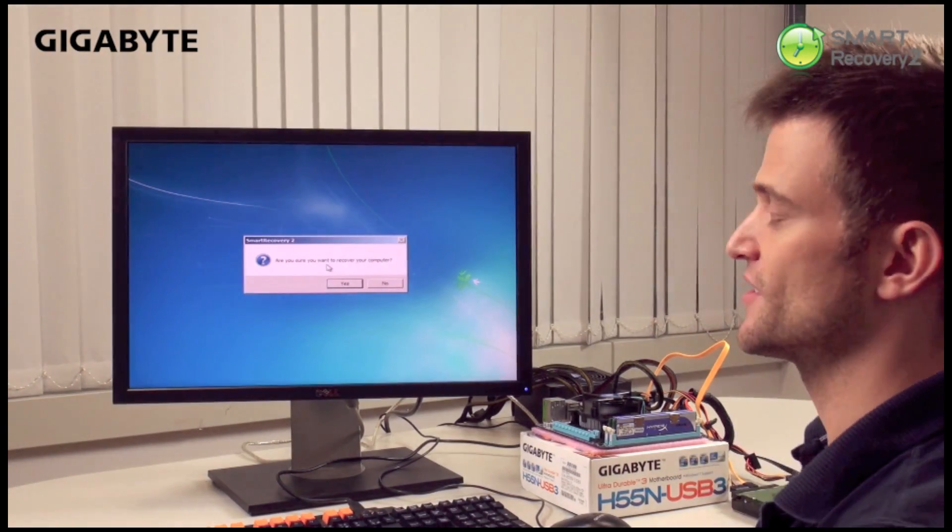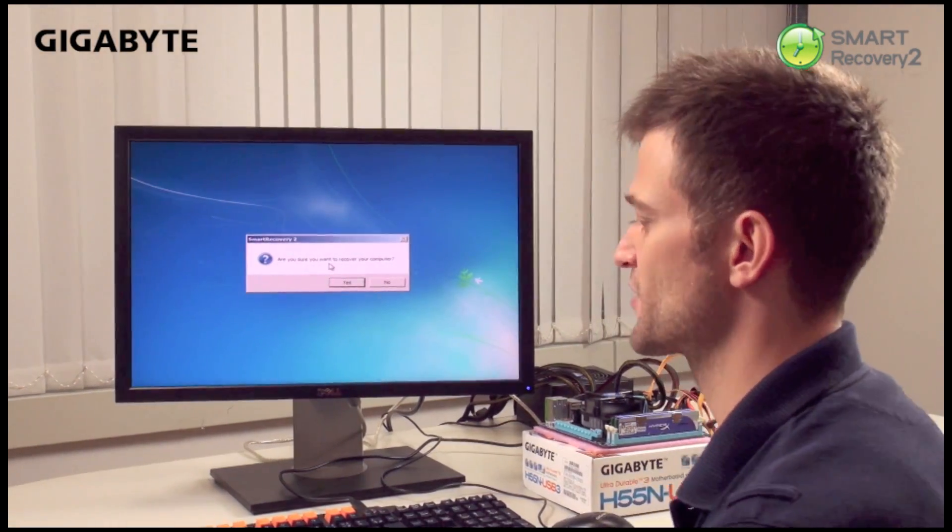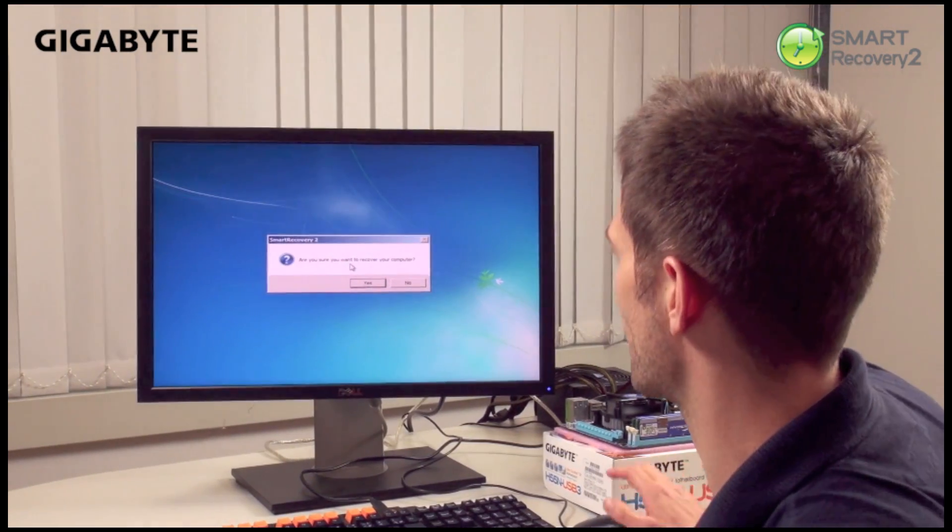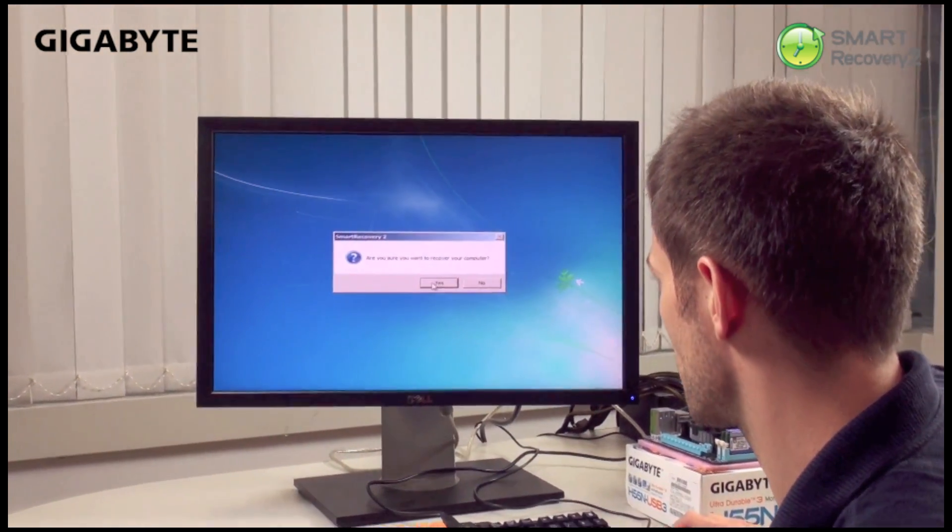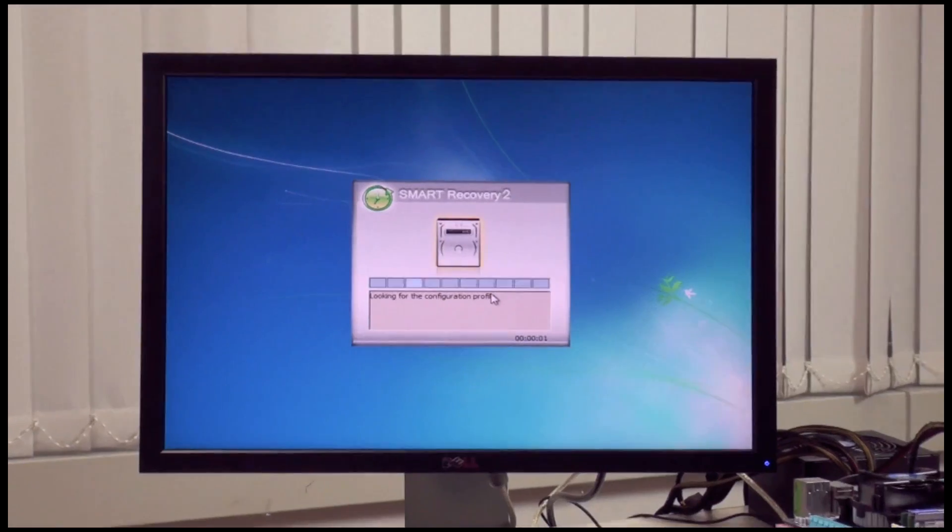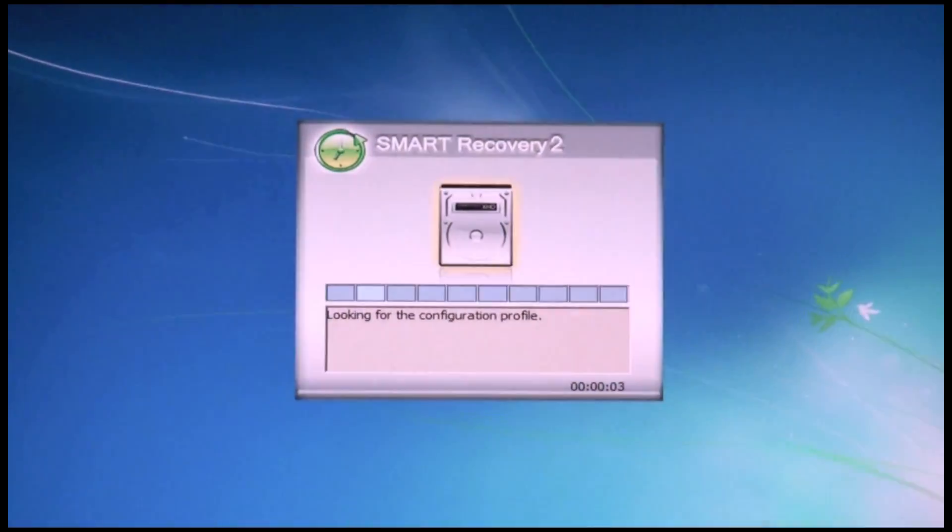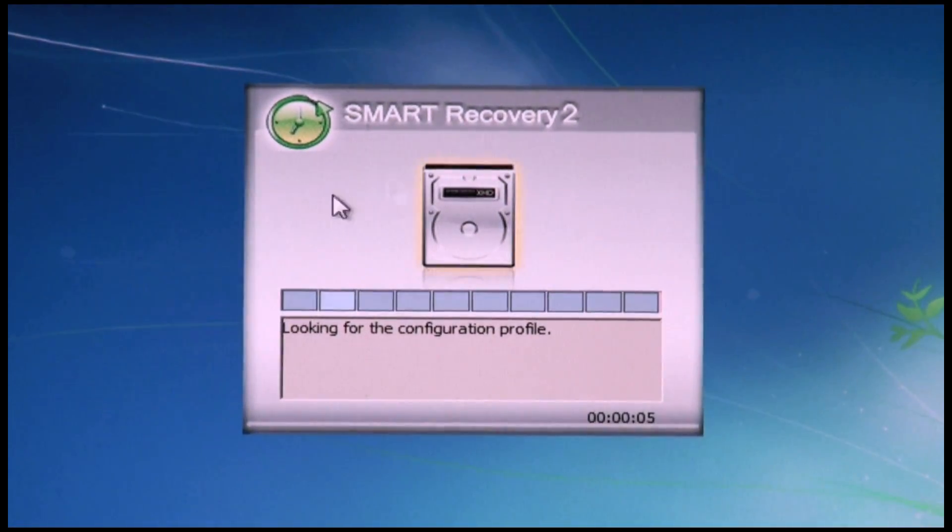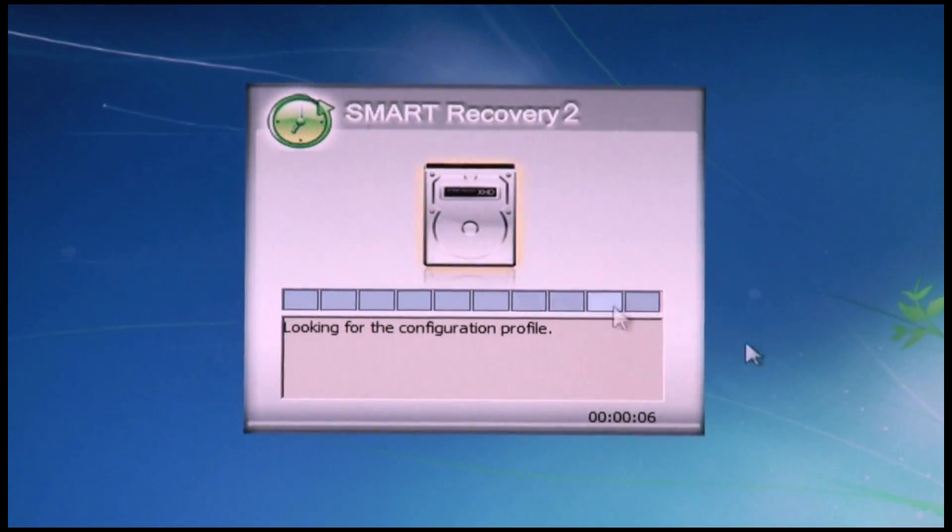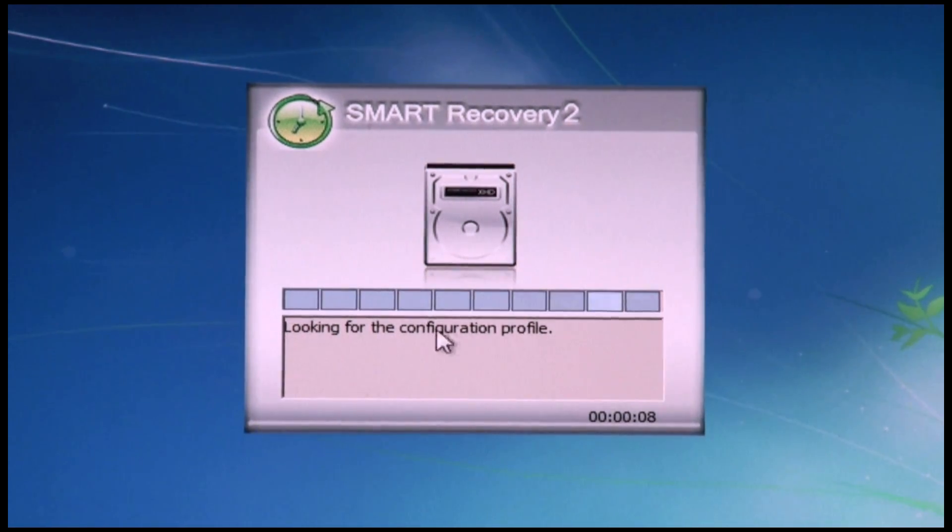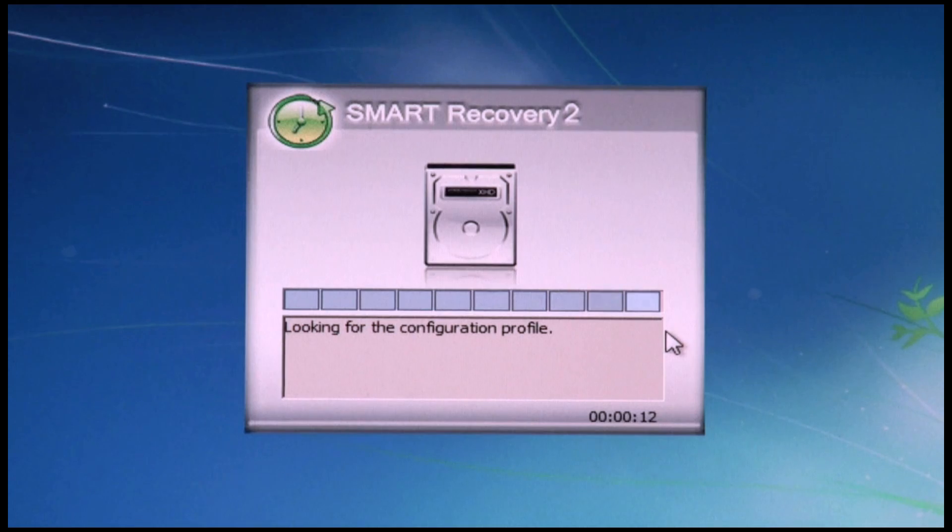Okay, so now we're back. It's going to enter into the recovery environment. It'll ask me, do I want to recover? Yes. As you can see, it pops up the Smart Recovery 2 window and now it's looking for the correct configuration of your system at that restore point and it's going to find it and now it's going to automatically restore the system.